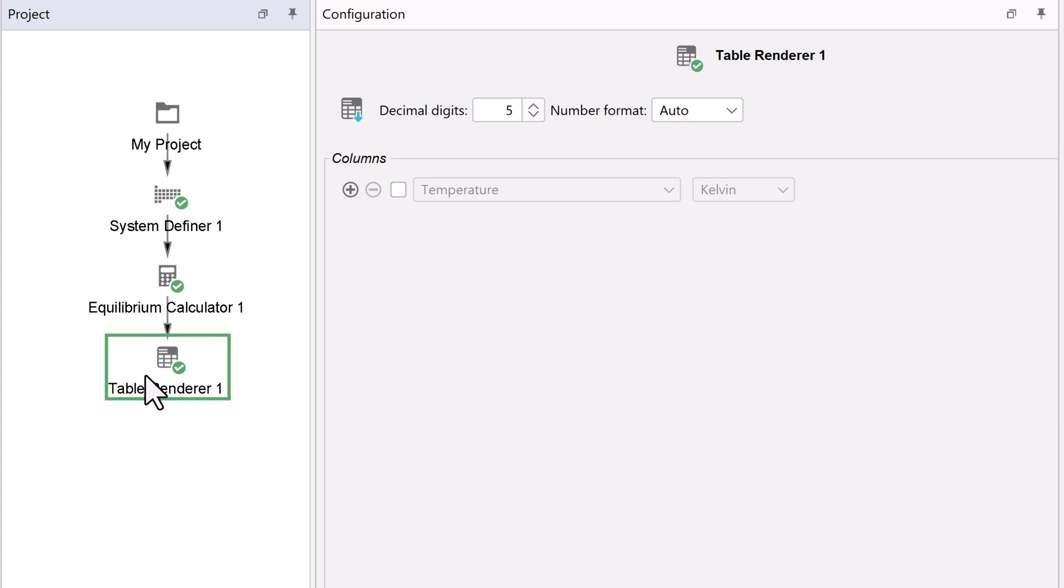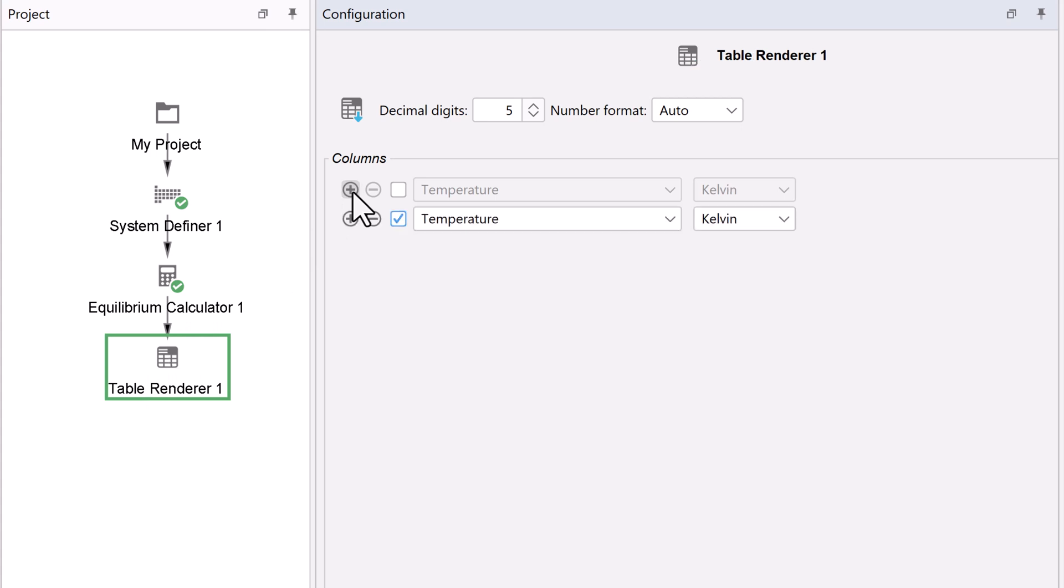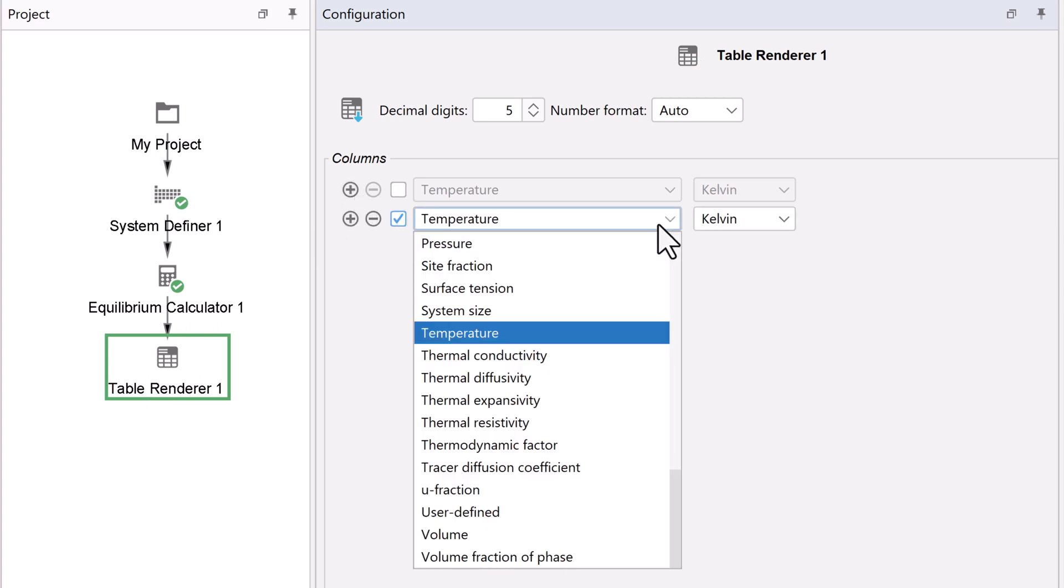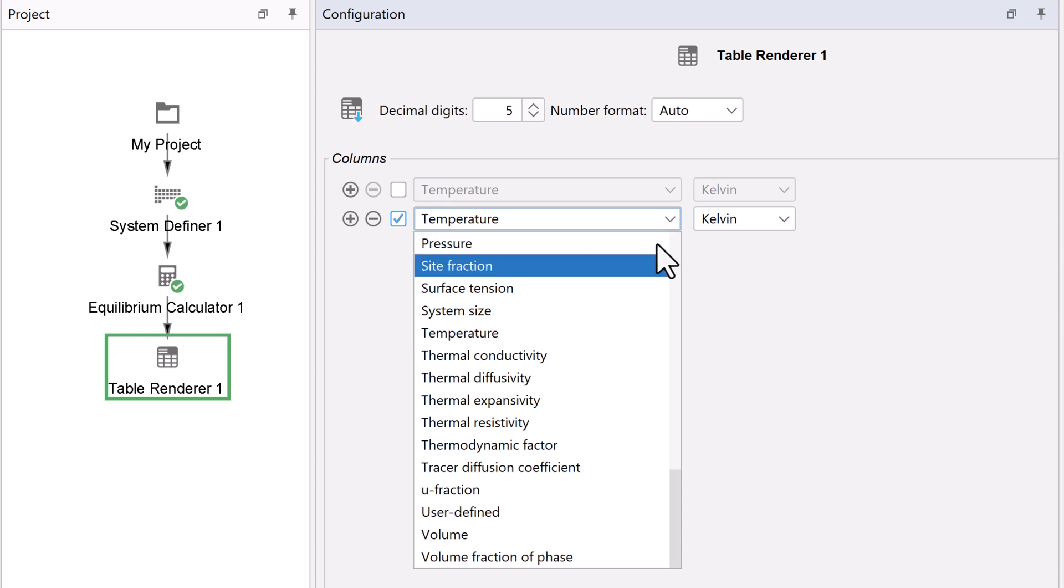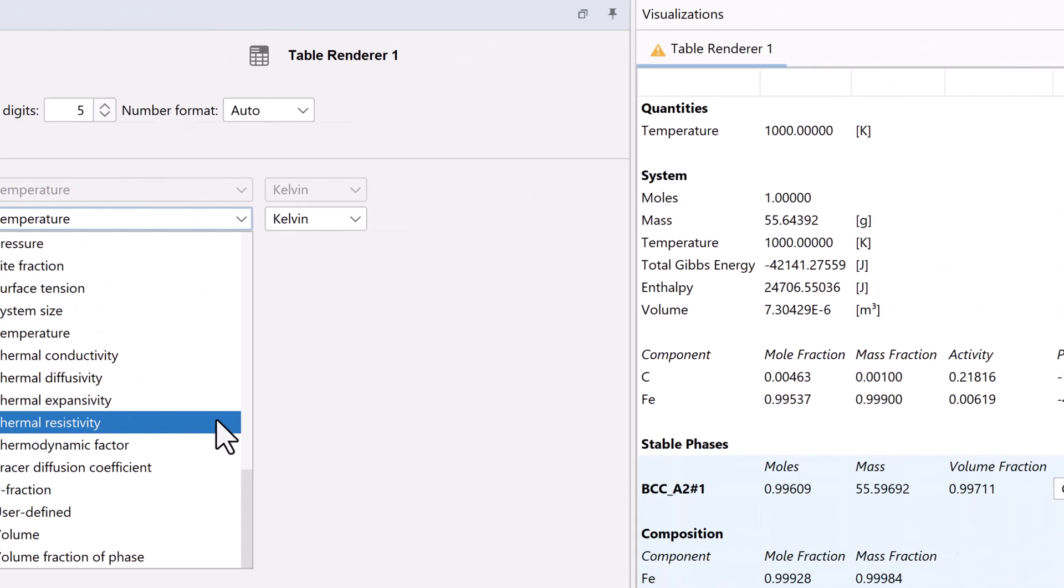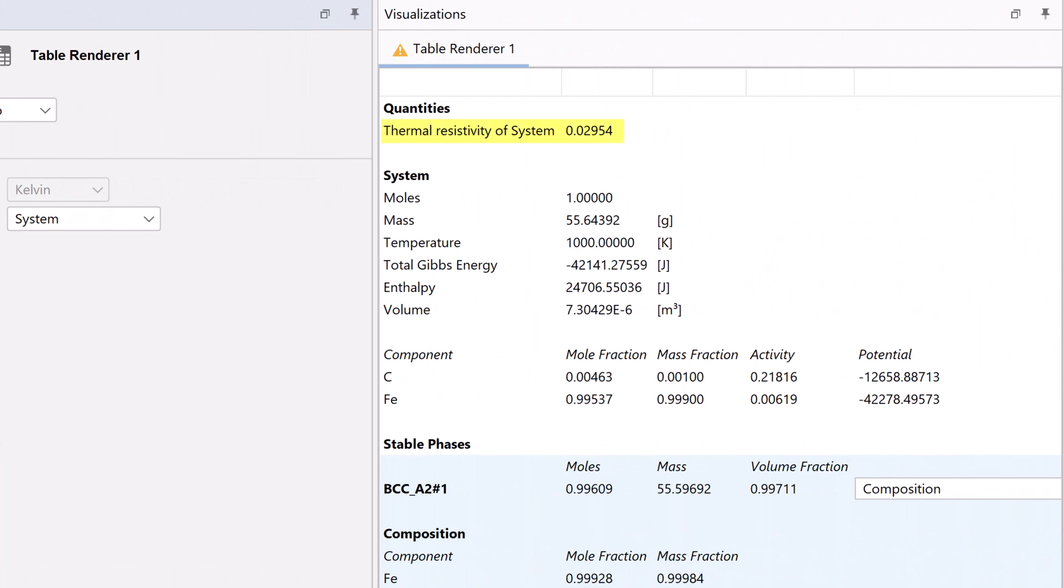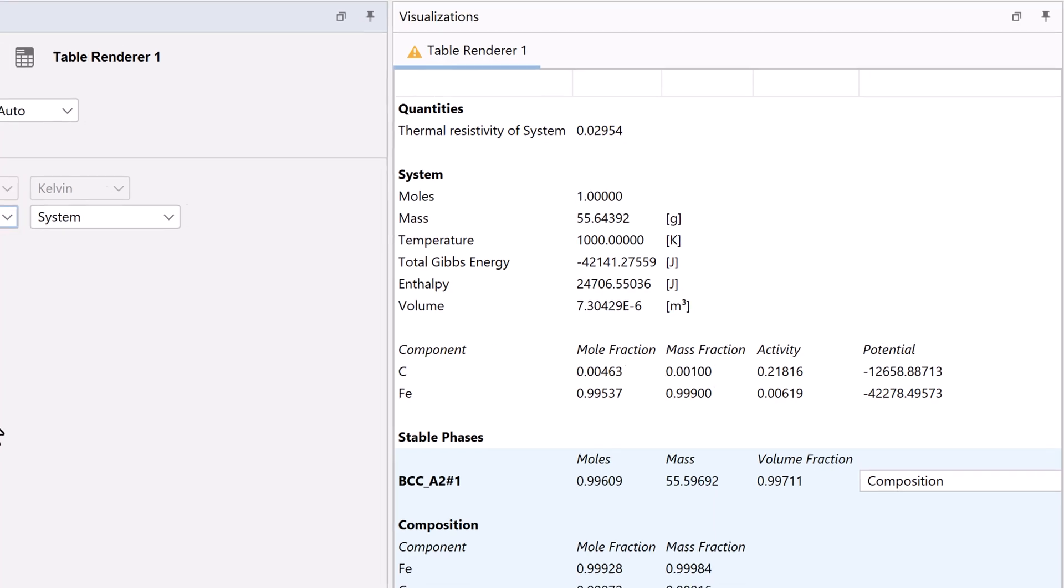Here you can add additional properties that you would like to view in the table. To do this, click the gray plus sign next to temperature. Click on the drop-down menu to see the list of properties that you can view. I will select Thermal Resistivity. Notice that it appeared at the top of the table immediately. You can add as many additional properties as you would like.